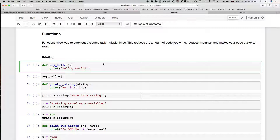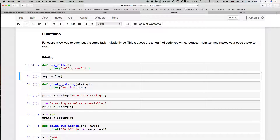The simplest function we could write is one that prints some text. To define a function, we write the letters DEF for define, then a space, then the name of the function. This function is going to be called say_hello, followed by parentheses and a colon. Inside the parentheses you can put inputs. This function doesn't take any arguments — it just prints the words 'hello world'. If we execute that cell, we're just creating the function, but we haven't actually run it yet.